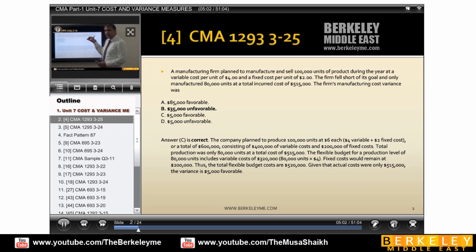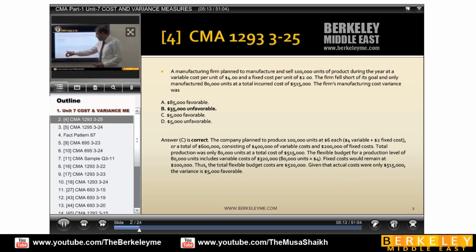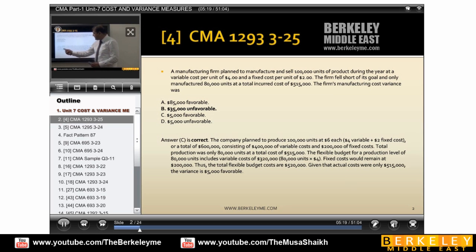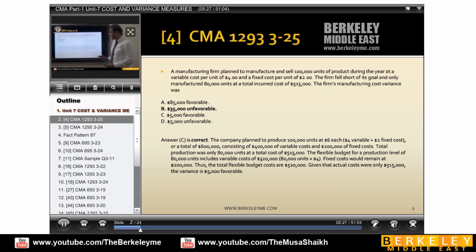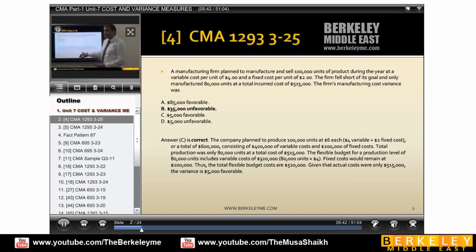Actual quantity is 80,000 and the standard price for variable is 4. If you multiply with 6 it will be wrong because fixed cost remains fixed. So we have 320. The fixed cost would remain 200,000. So 320 plus 200,000 means the cost of producing 80,000 will be 520,000. Then the total flexible cost is 520,000 and the actual cost remains 515,000, so the variance is 5,000.